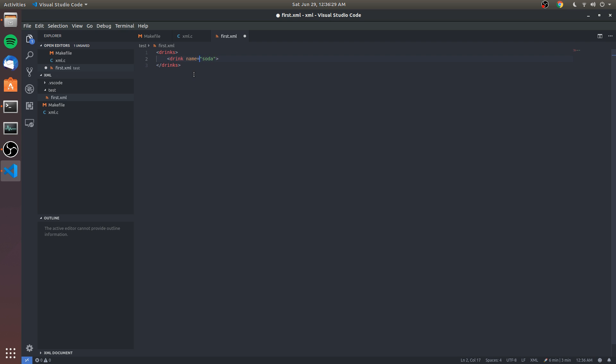like soda - sorry for those of you that say pop or something - but we're gonna do soda. I know what we'll do, we'll do drinks. We'll have a drink tag